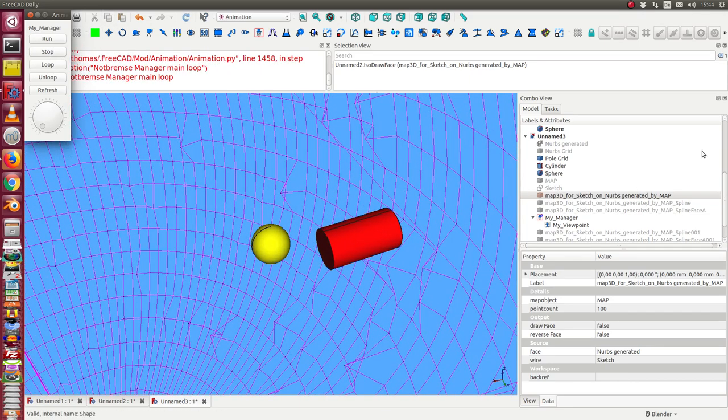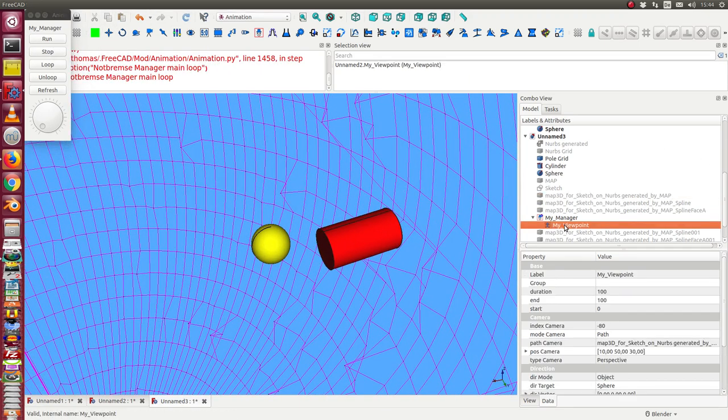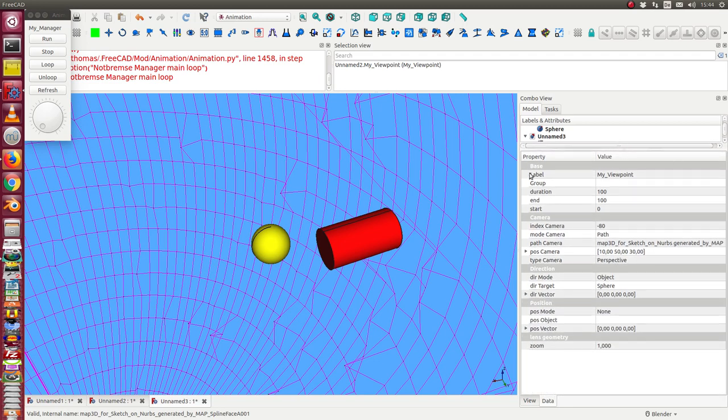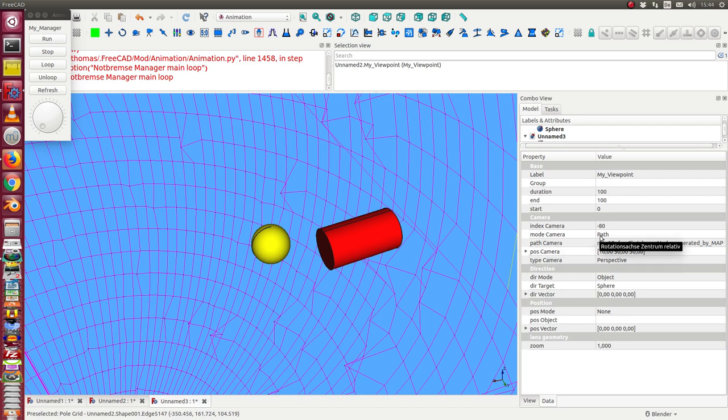So what is the result? The result is we have to configure the viewpoint this way. The mode of the camera is path. The path of the camera is a generated or a drawn curve.